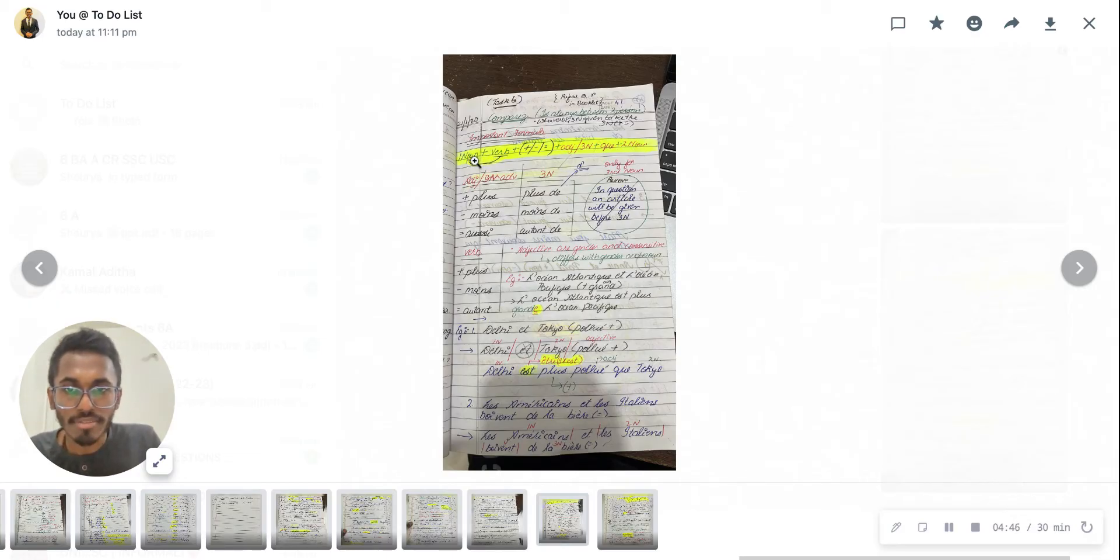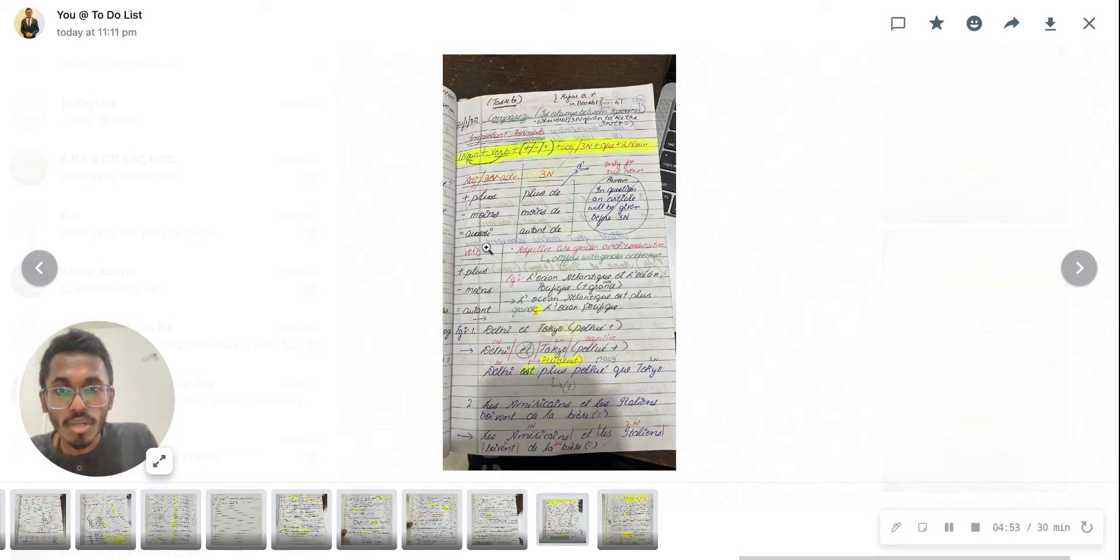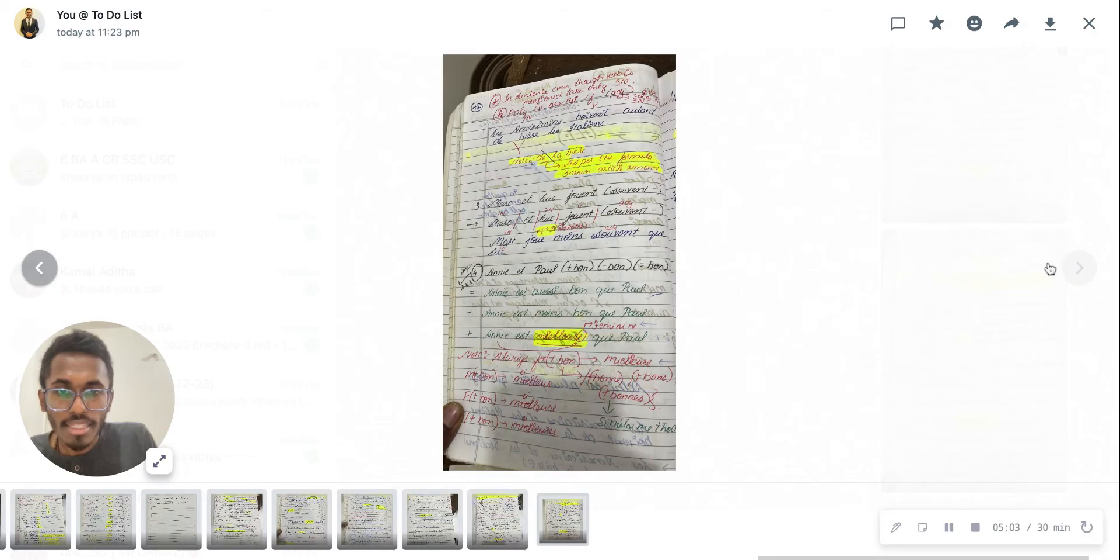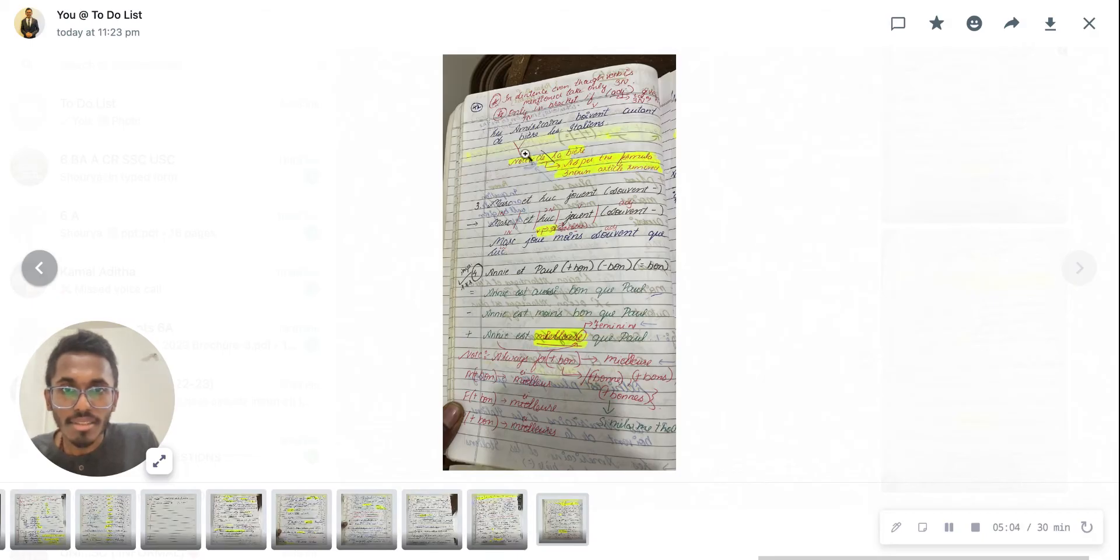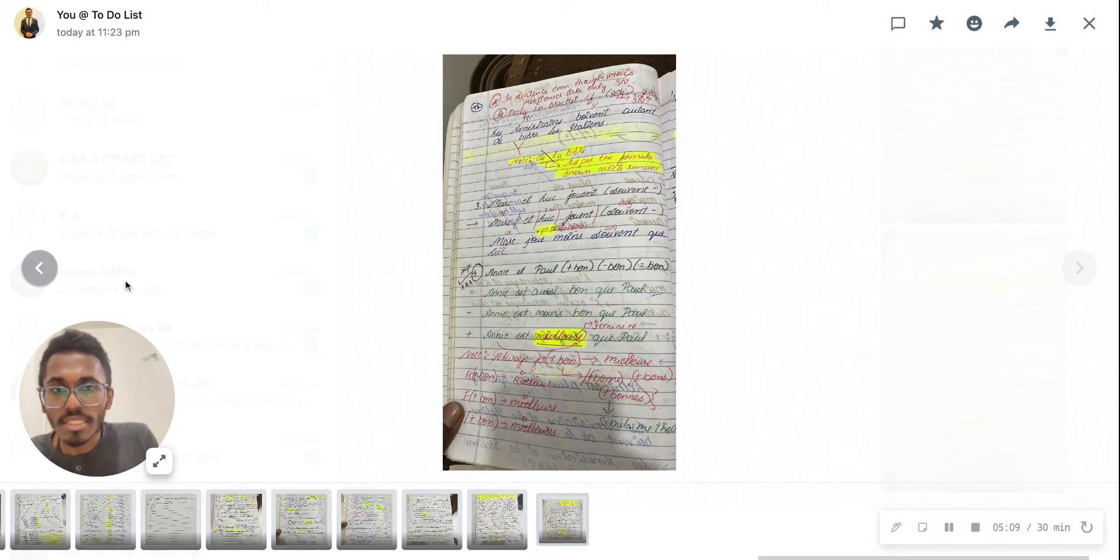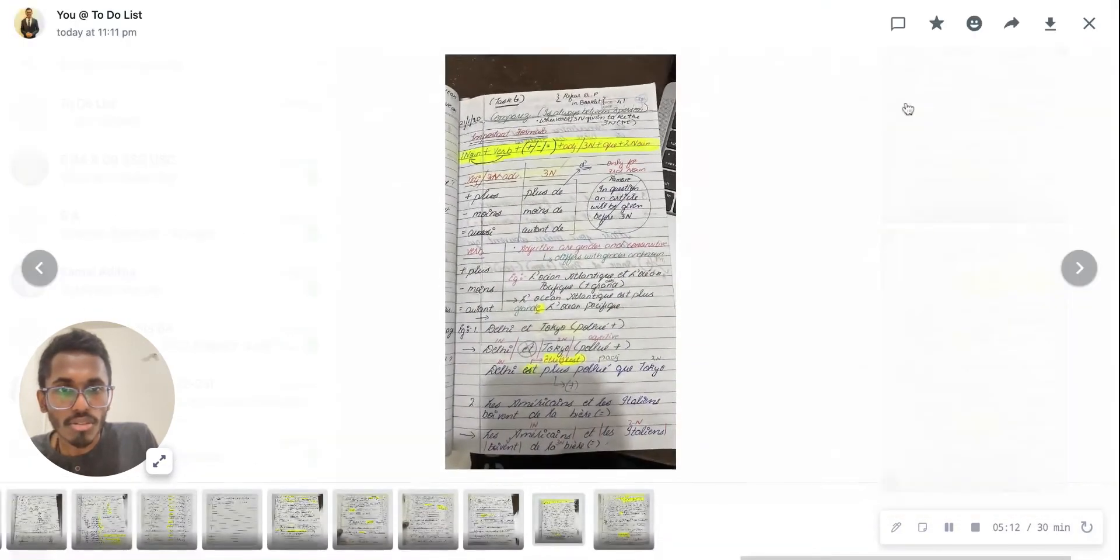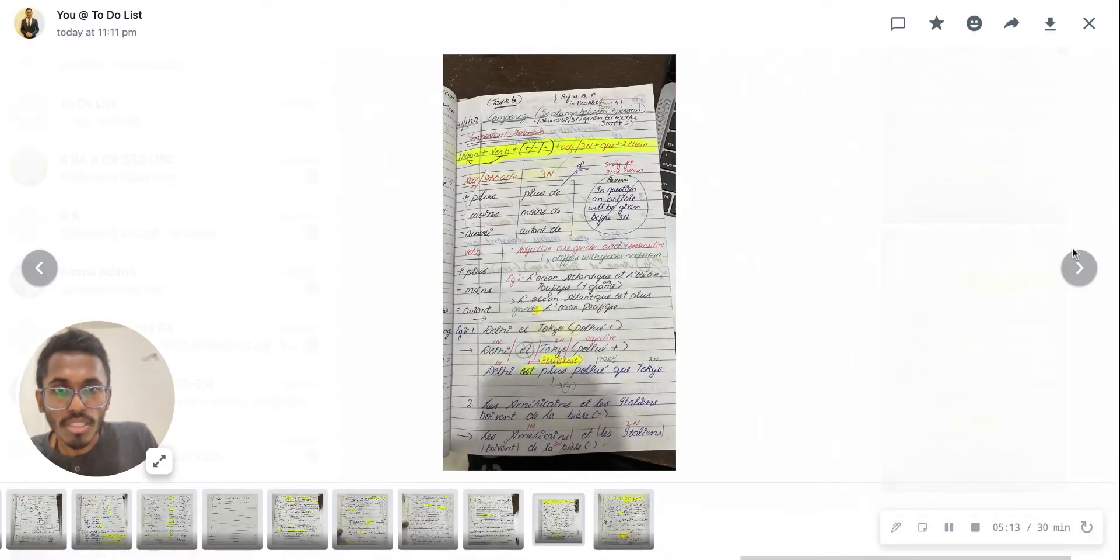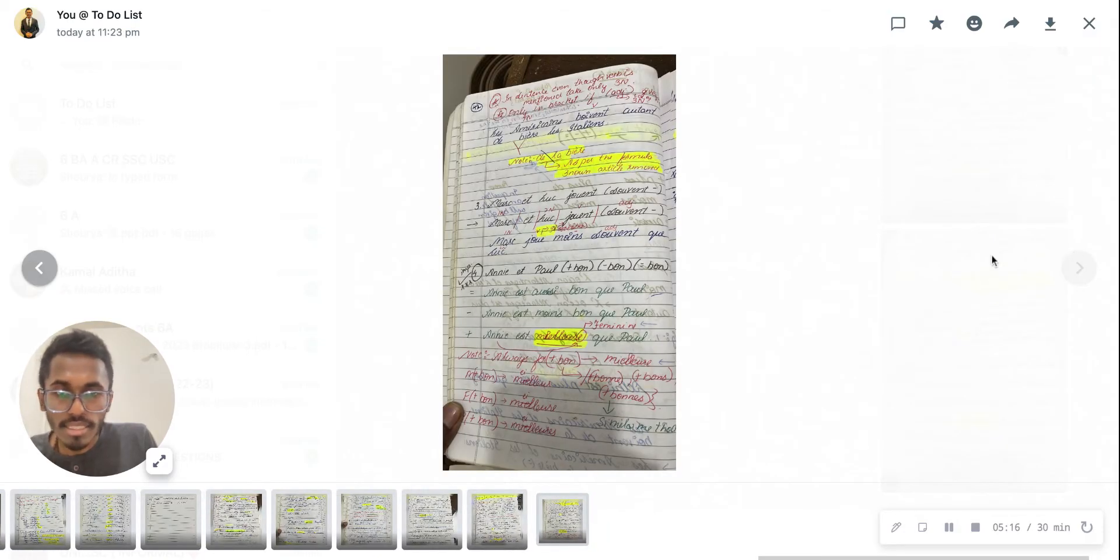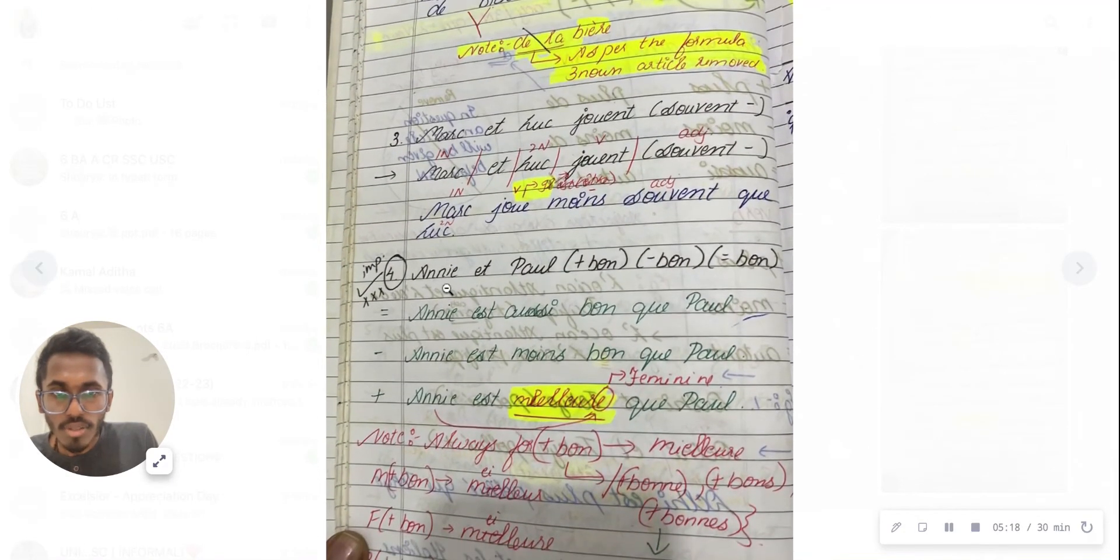I'll repeat once again: first noun l'Américain, verb 'boivent,' then 'autant' because it's linked to the verb, then adjective 'bière,' then 'de l'Italien.' It's very simple. You can easily do this in your exam.